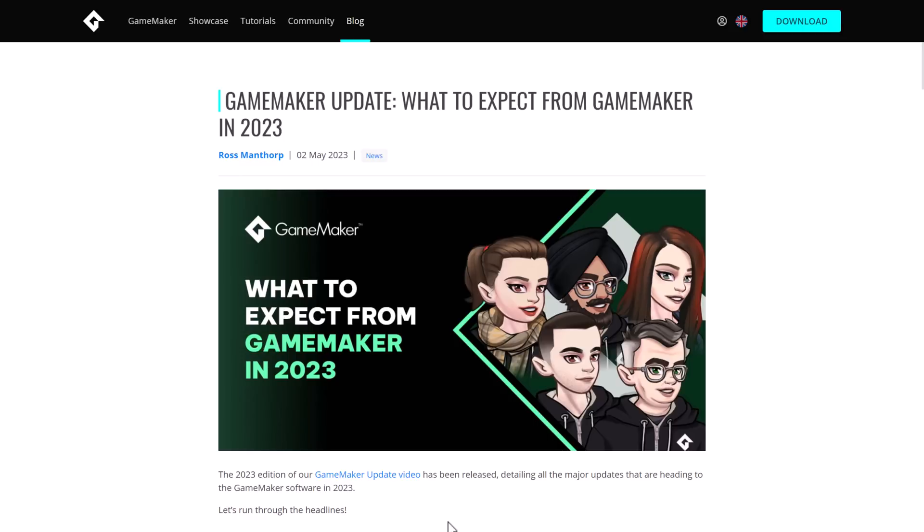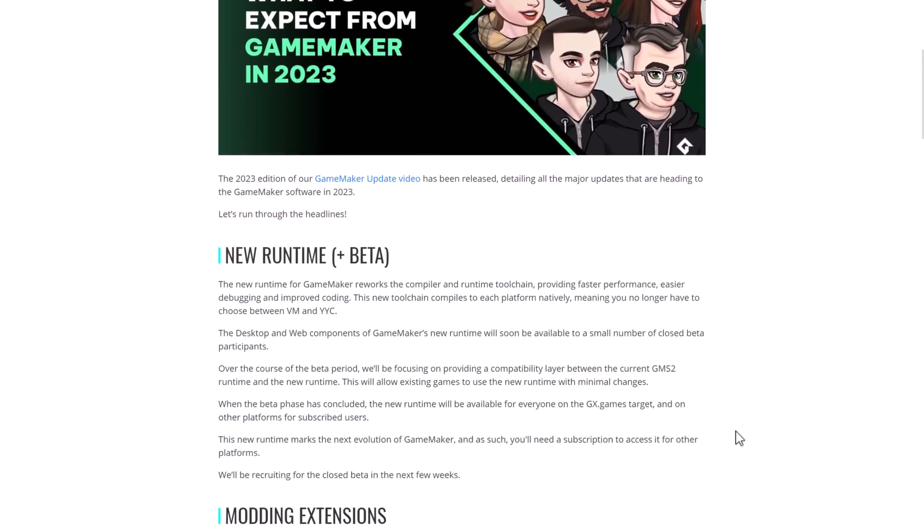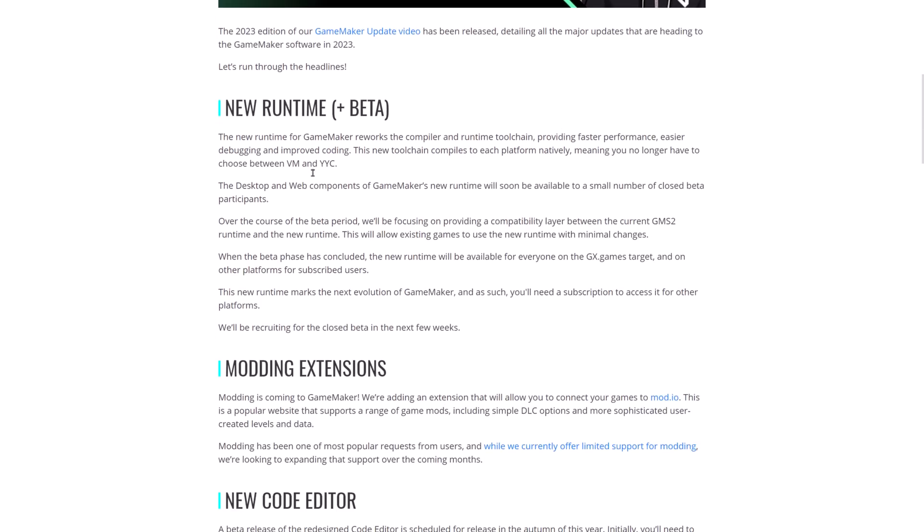And that is the crux of what GameMaker is all about right now. So now we're going to head back over here and look at what they're going to be adding going forward. So one of the new things that they've got here is a new runtime. So they're reworking the compiler. So providing faster performance, easier debugging, and improved coding. The new tool chain compiles to each platform natively, meaning you no longer have to choose between using a virtual machine or YYC, which I believe is the YoYo compiler.